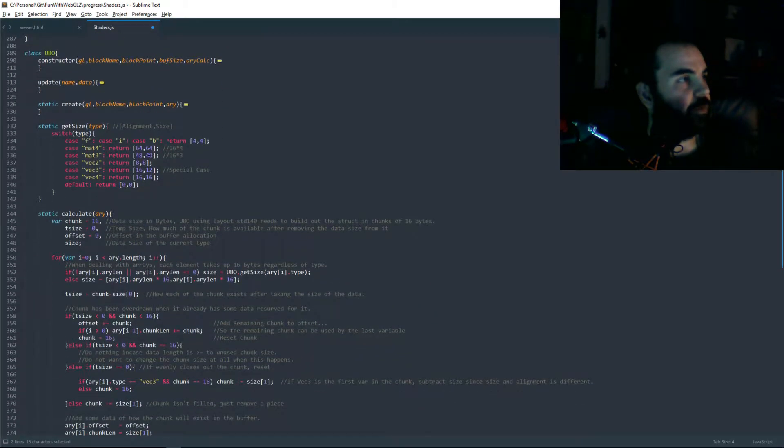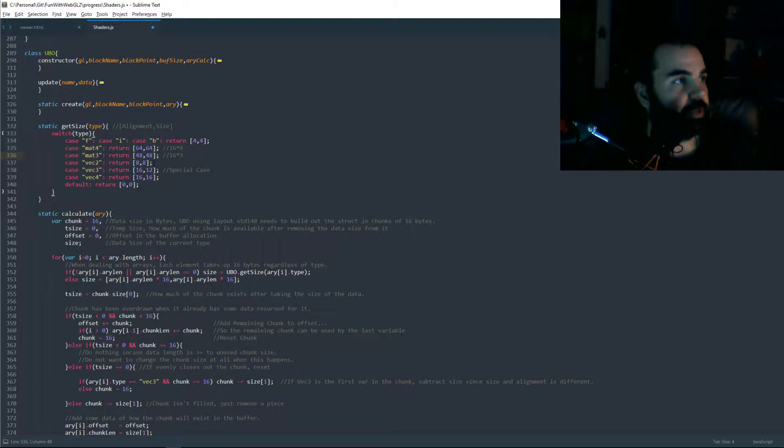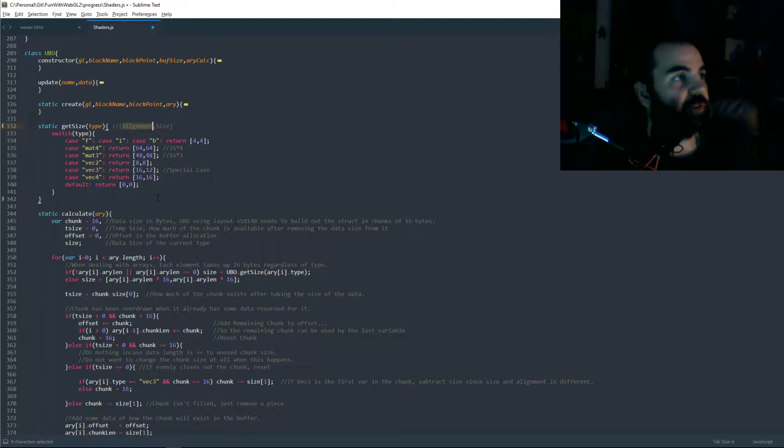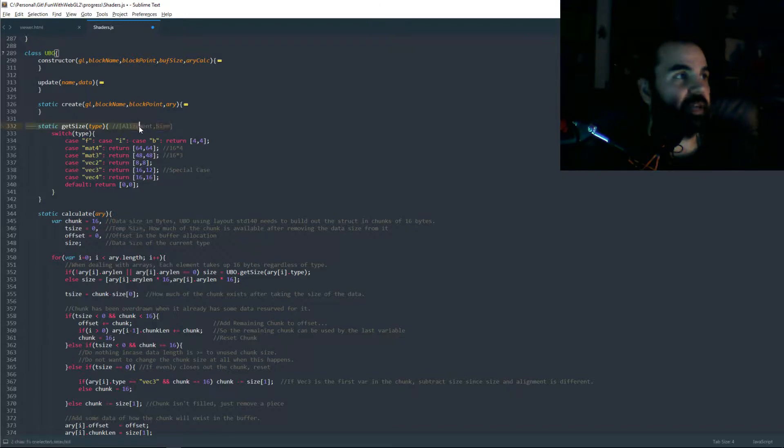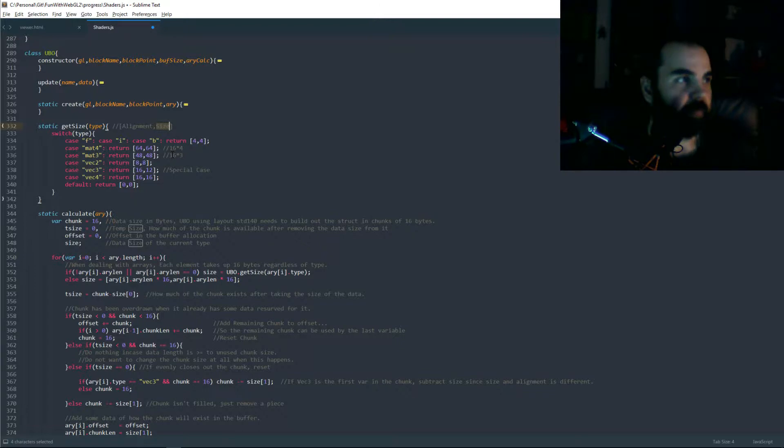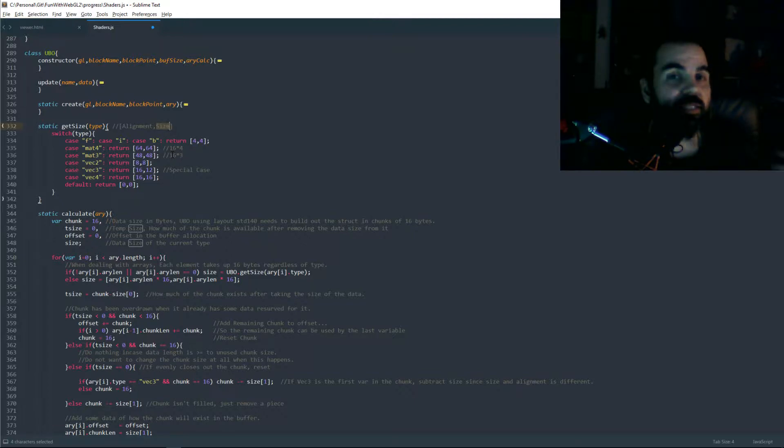Now in our UBO object, I have our get size. Before it was just regular integers that I was returning, but now I'm actually returning an array of two values. The first value is your alignment and the second number is your size. In most cases, alignment and size are practically the same. That's how I interpret it when I was reading about UBOs. Like I said, I didn't see that one exception.